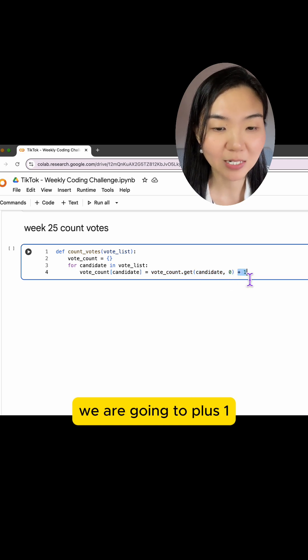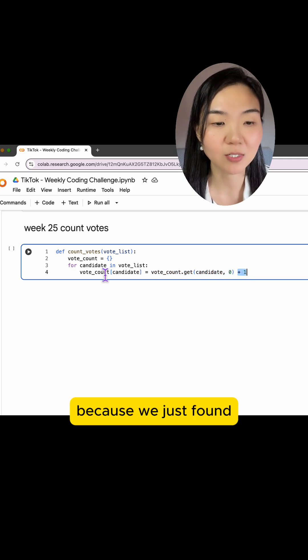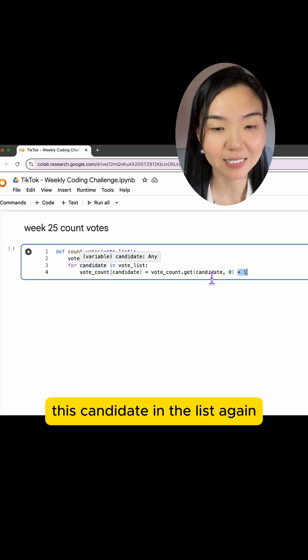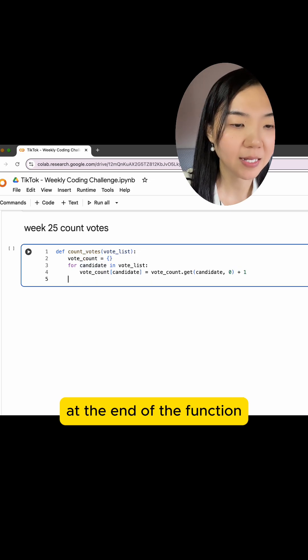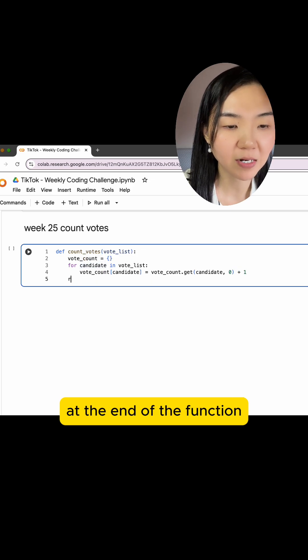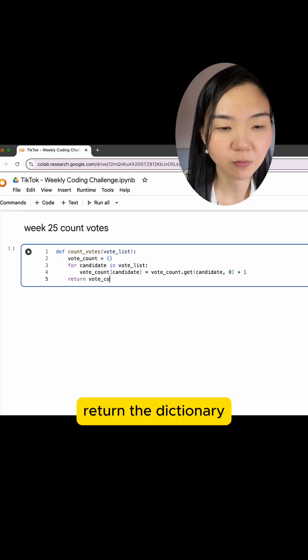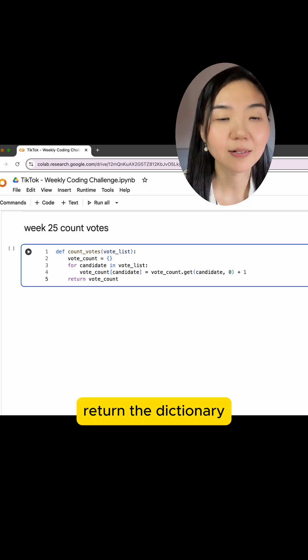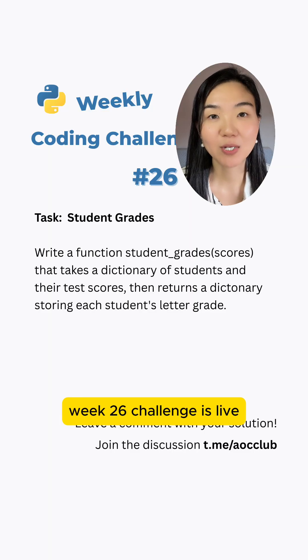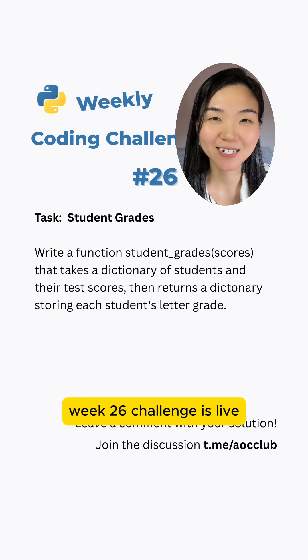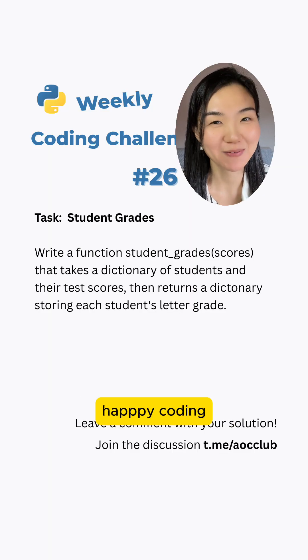At the end of the function, we just need to return the dictionary. Week 26 challenge is live — happy coding!